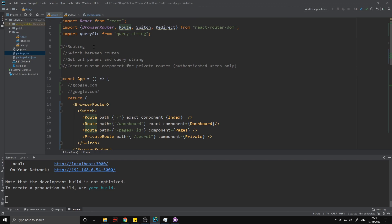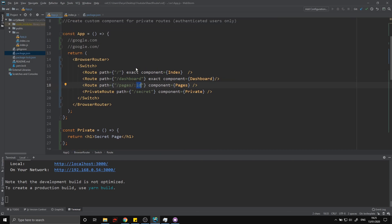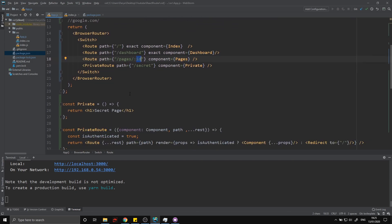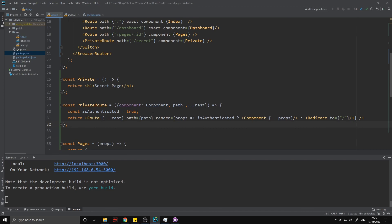That's been the entire video. I've shown you how to do basic routing, how to switch between routes using Switch, how to get URL parameters and the URL query string and how to parse it, and finally how to create your own authenticated custom routes — which you can also adapt for admins, public-only routes, or any specific user needs. Hope you enjoyed the video, thanks for watching.